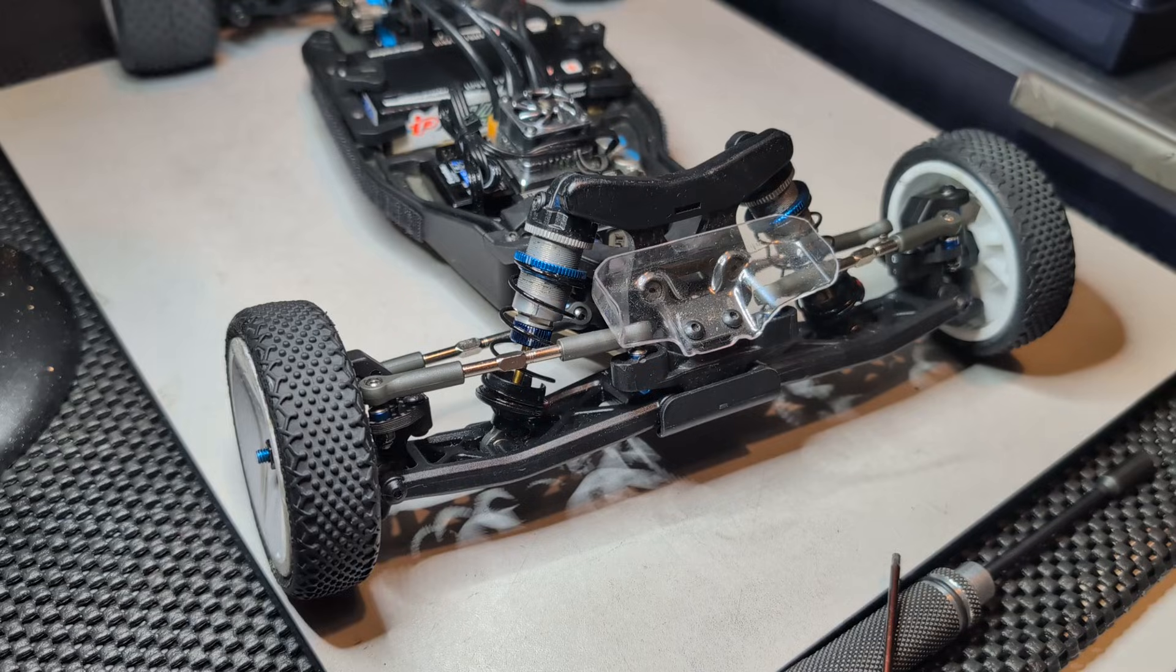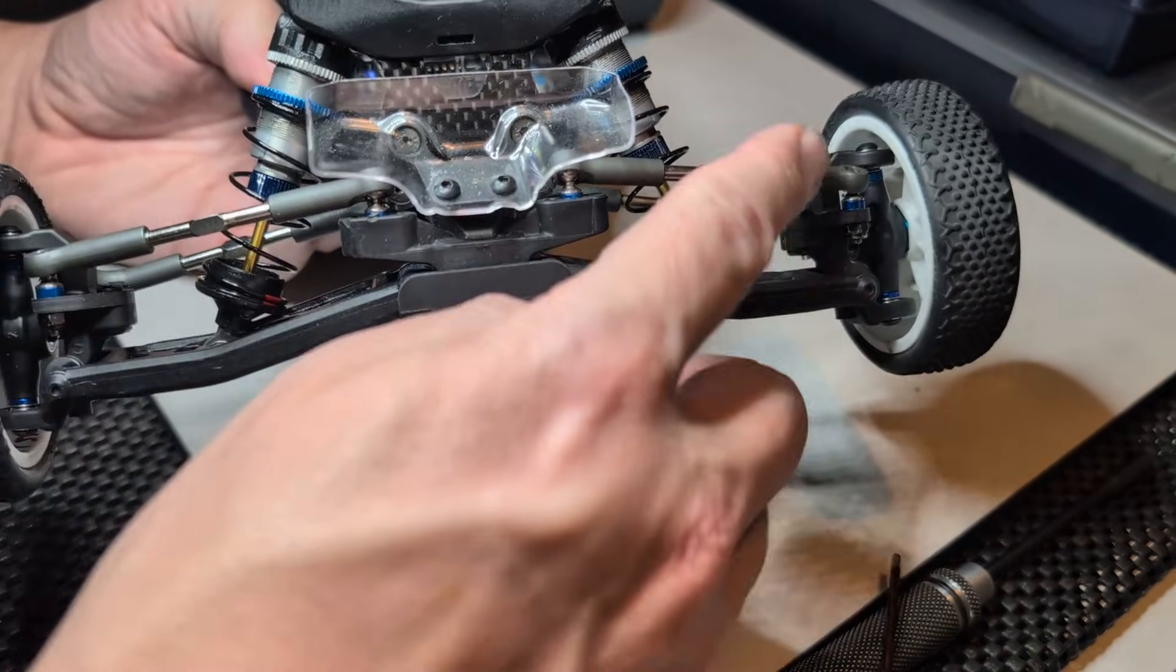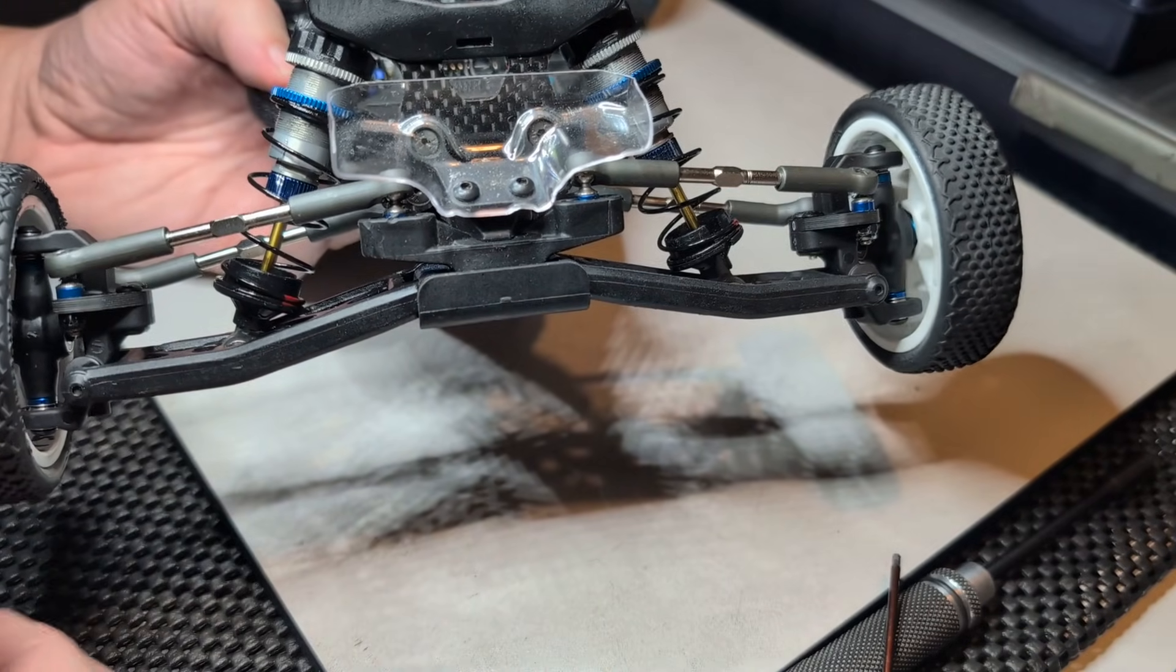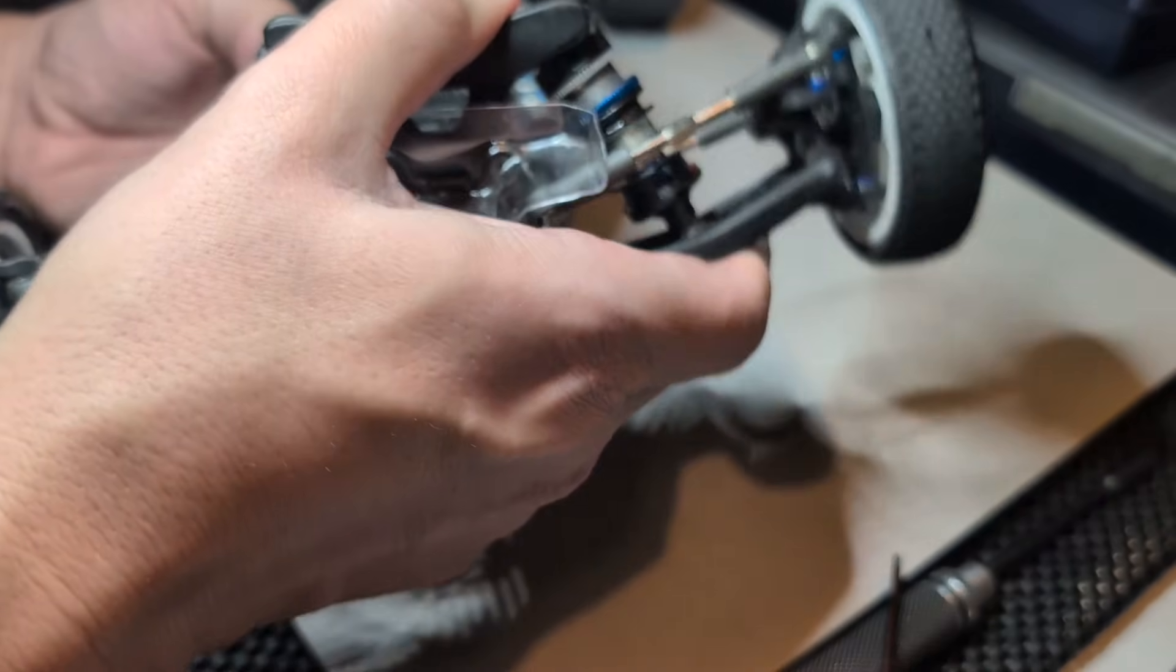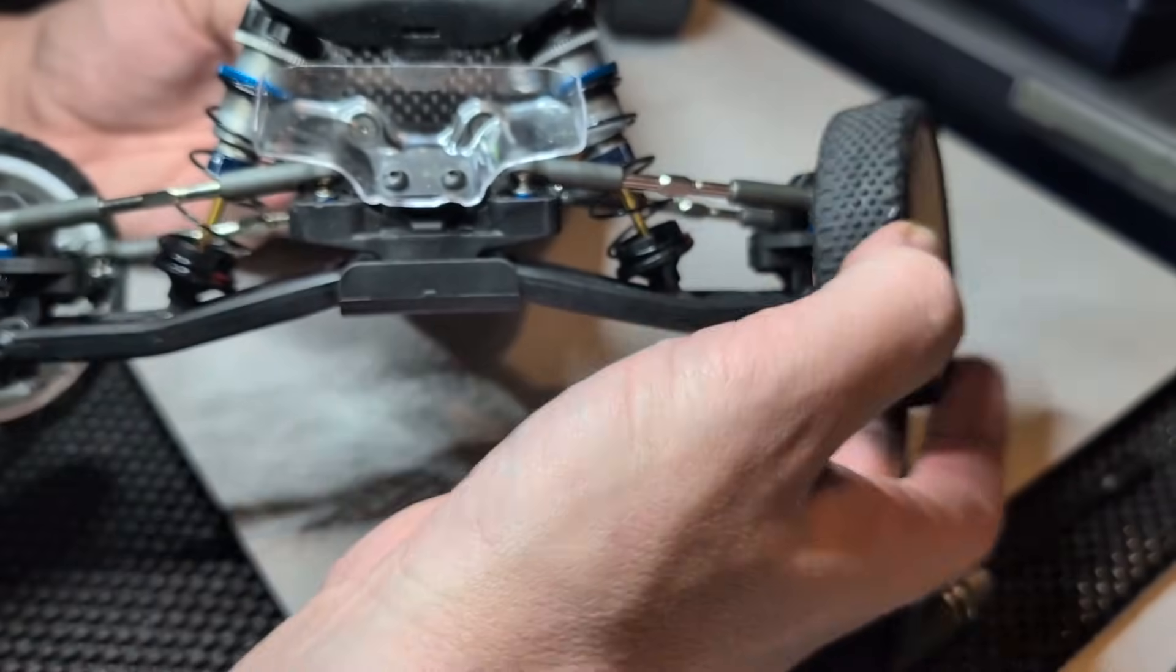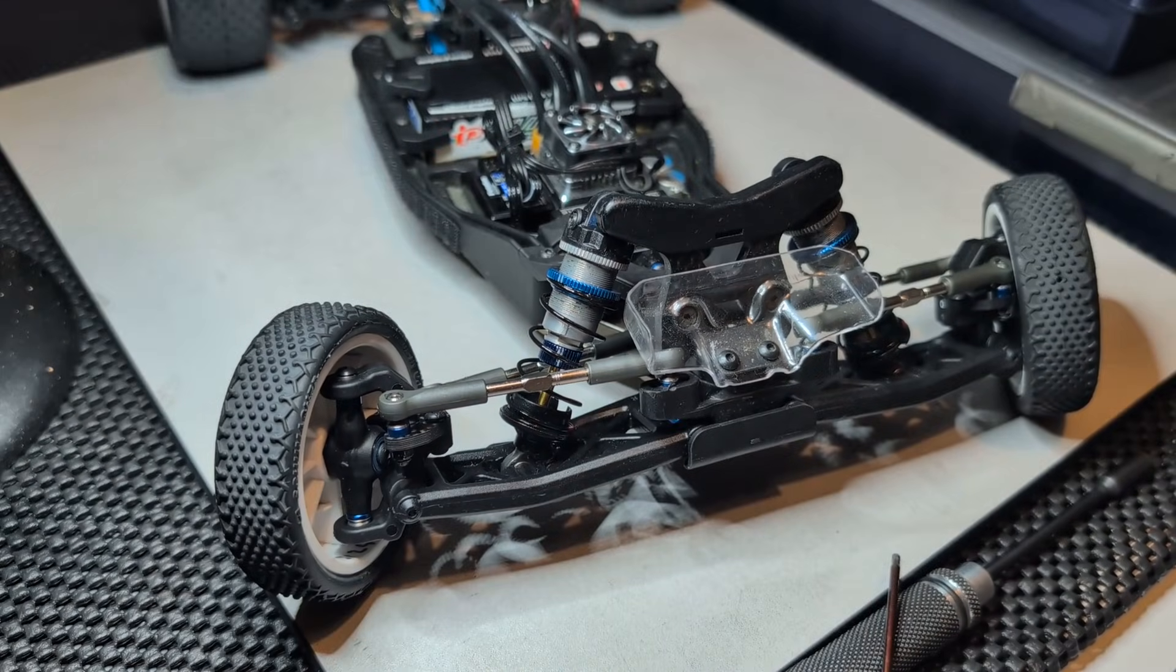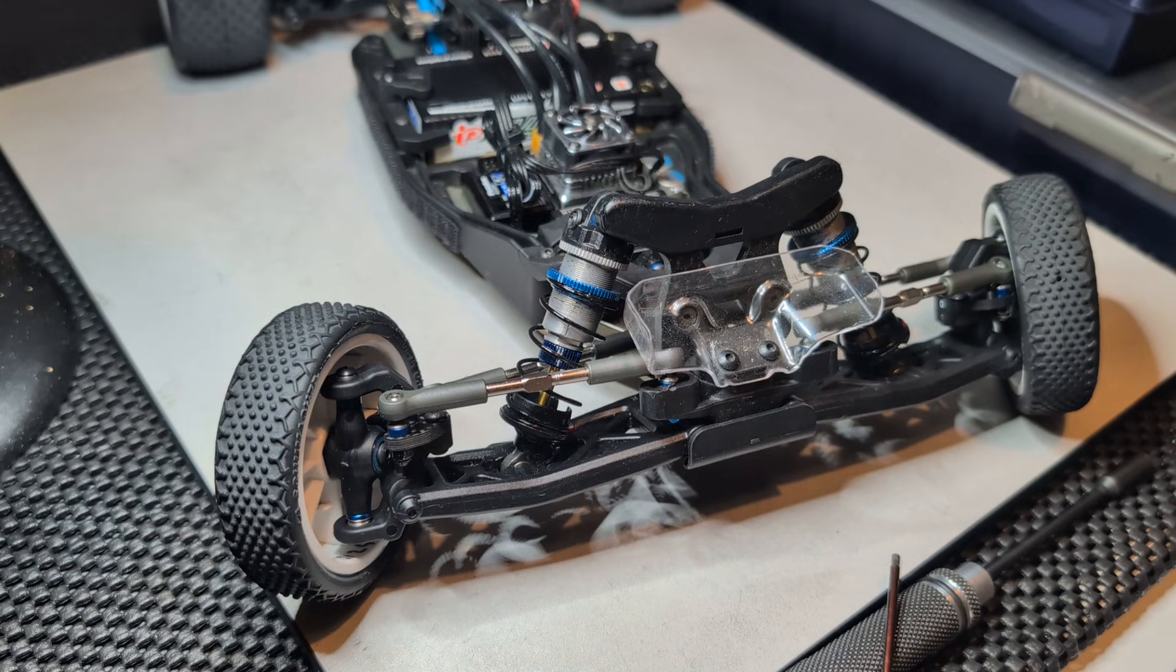Right so that's the new steering parts fitted and although I need to go through and adjust the camber and ride height like you would do any time you make a big change like this there doesn't seem to be any restrictions on the free movement of the suspension or steering. This looks like it's good to go so next step is to get this out on the track and see how these parts work in practice.